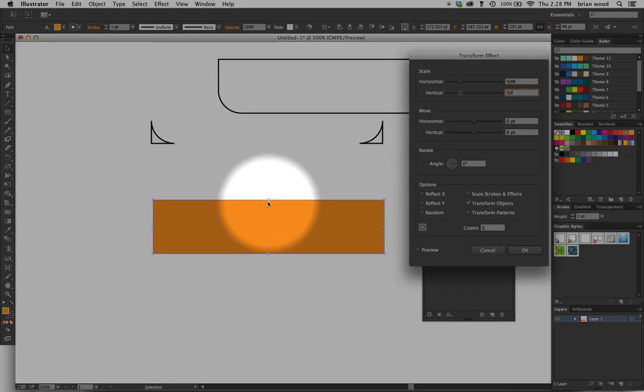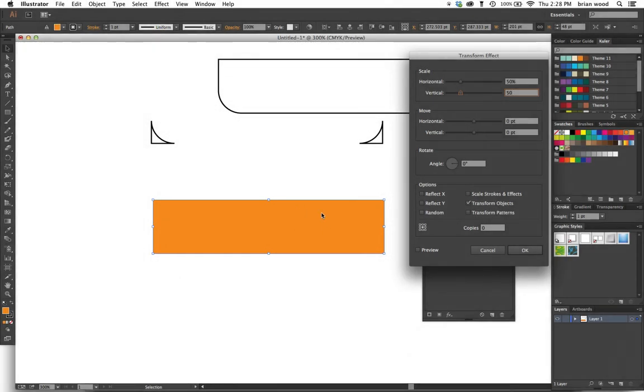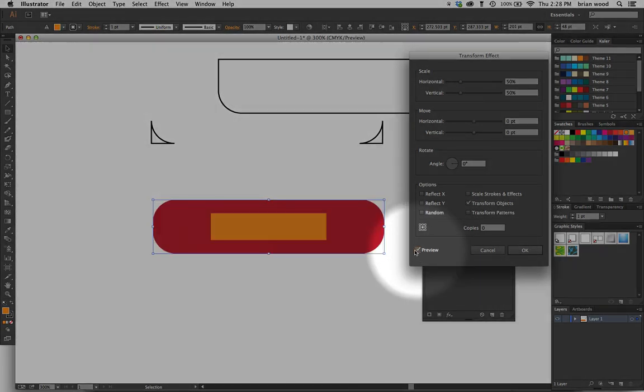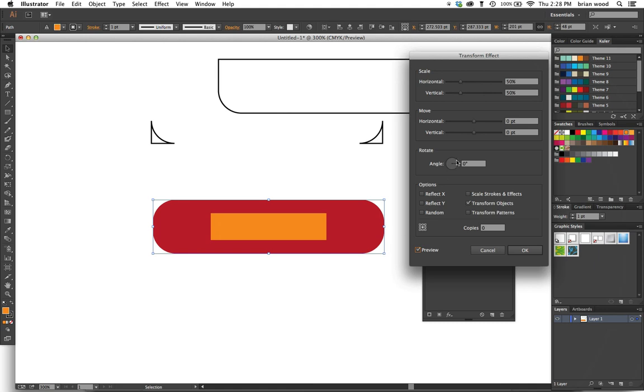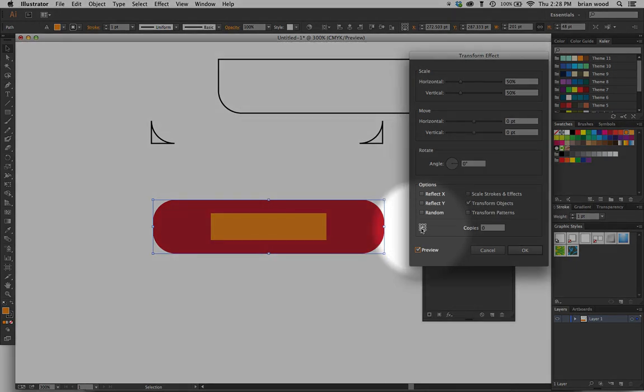I'm gonna select Preview and you're gonna see, okay, well it made it 50% in scale size, but now we're gonna reposition it. We're gonna say instead of from the center, maybe I want to go from the upper right.